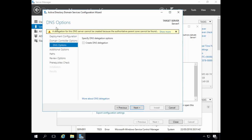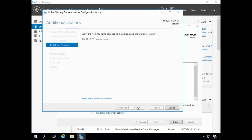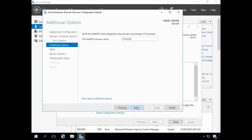Under DNS options, I have a warning that tells me a delegation for this DNS server cannot be created. This is because DNS hasn't been installed yet, so I simply need to click Next. The NetBIOS domain name needs to be verified. I have the option to change the NetBIOS domain name if I wish. NetBIOS domain names are a pre-Windows 2000 technology that has remained in use and can still be required by some applications and network devices. I'm going to leave my NetBIOS domain name as ITTaster and click Next.